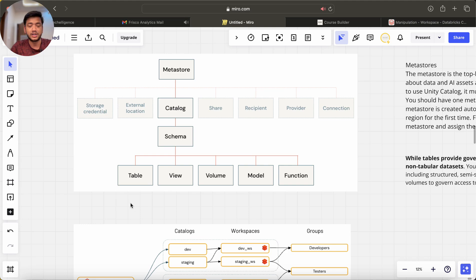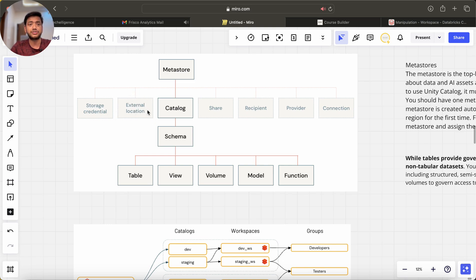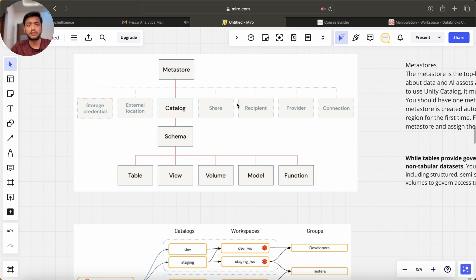We have external location like ADLS Gen 2 location, storage credentials—we can add our credentials here—then we have connections and shares to whom we want to share these tables, this catalog, all this stuff.